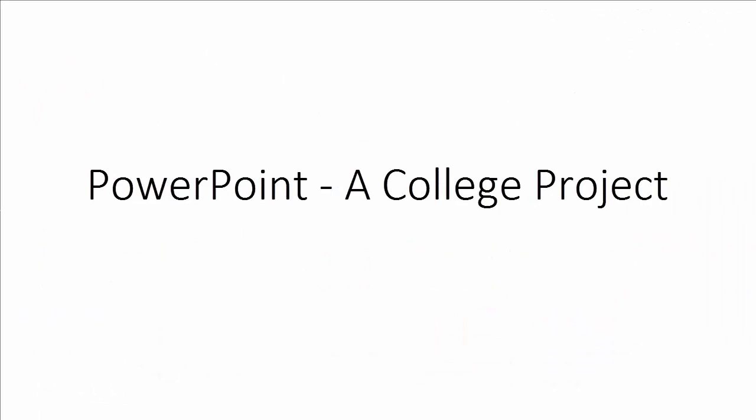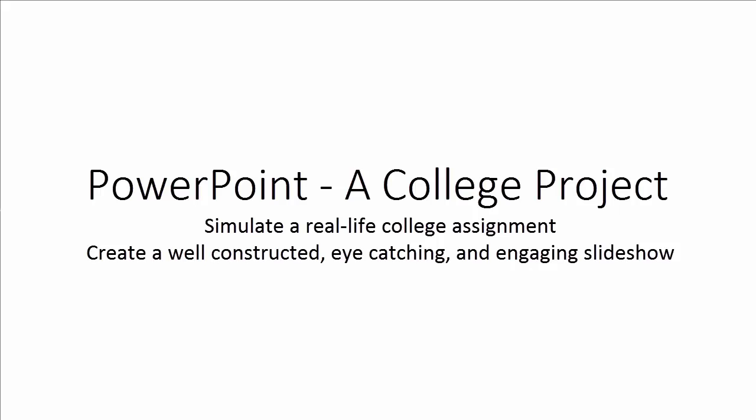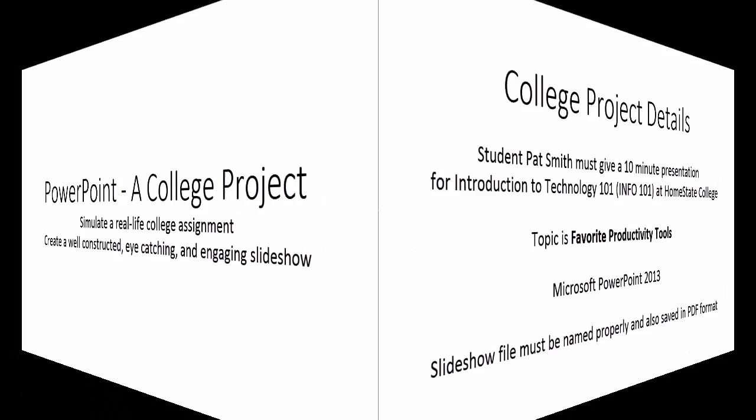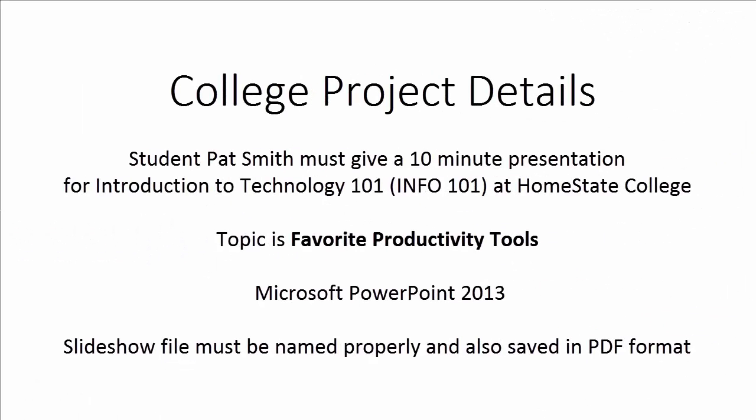Our topic is PowerPoint, a college project. In this two-part series, you will simulate a real-life college assignment. You will create a well-constructed, eye-catching, and engaging slideshow. Here are the details.